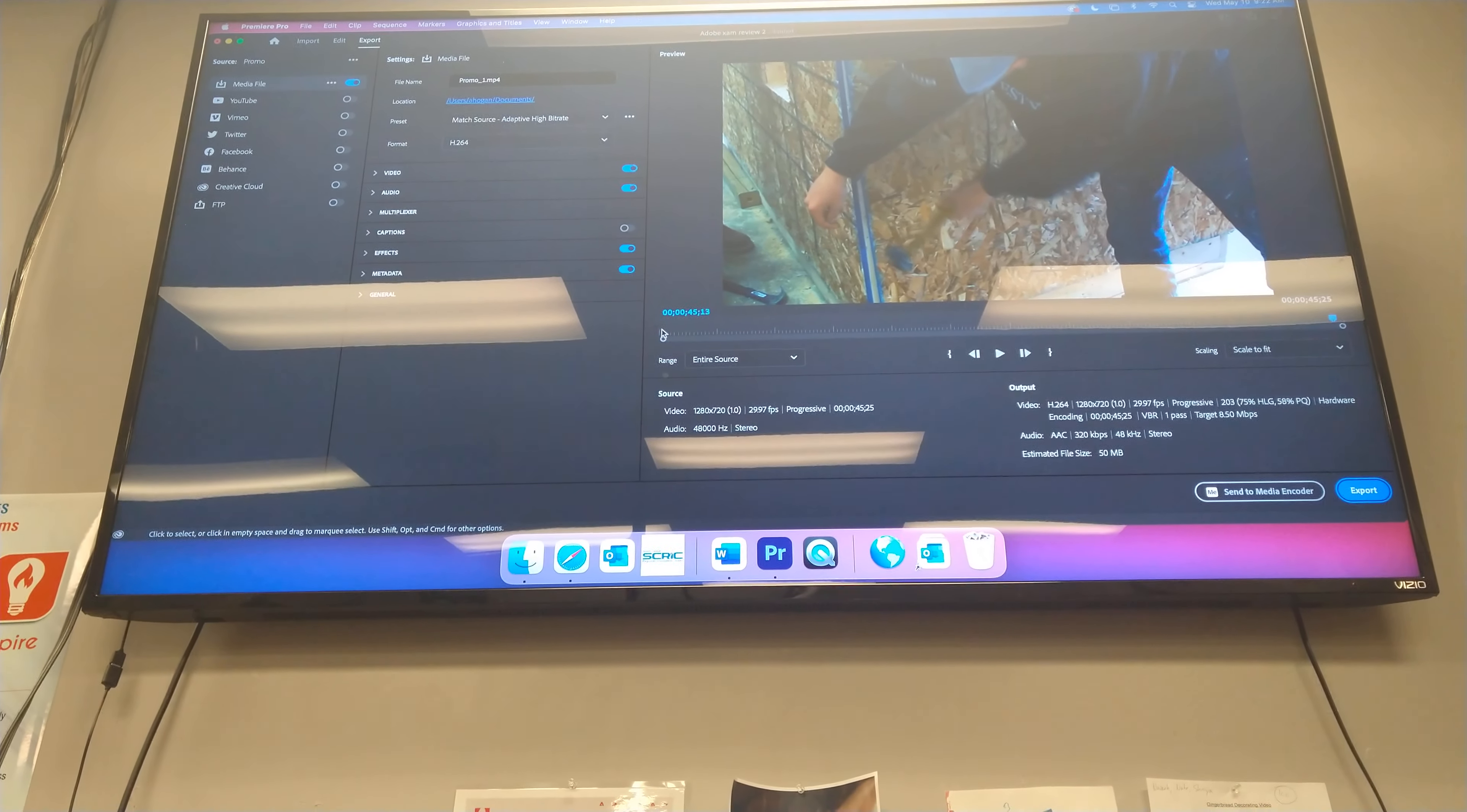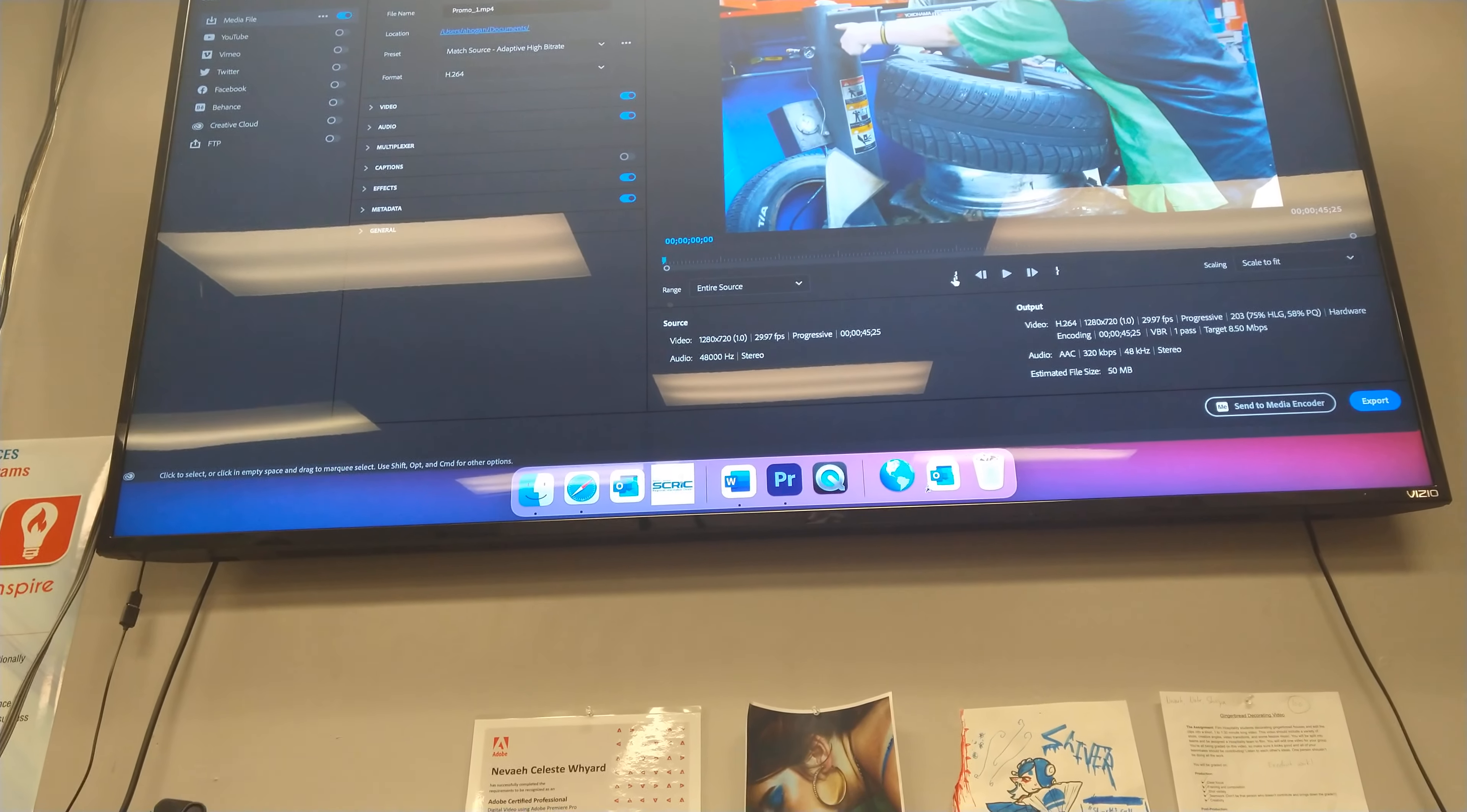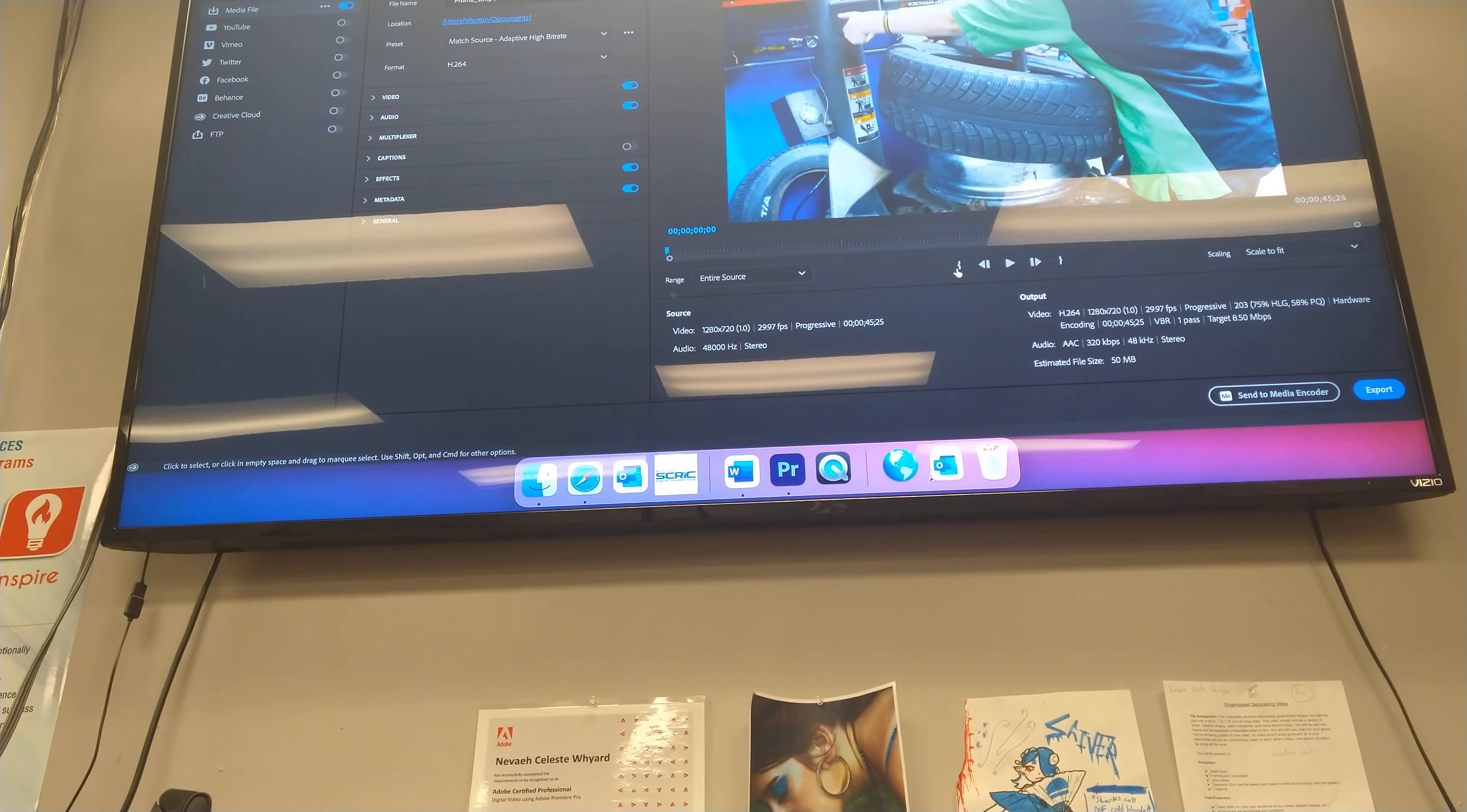But then you can drag? Yep, so in here I can add in and out point. So right here, this would be your end point.